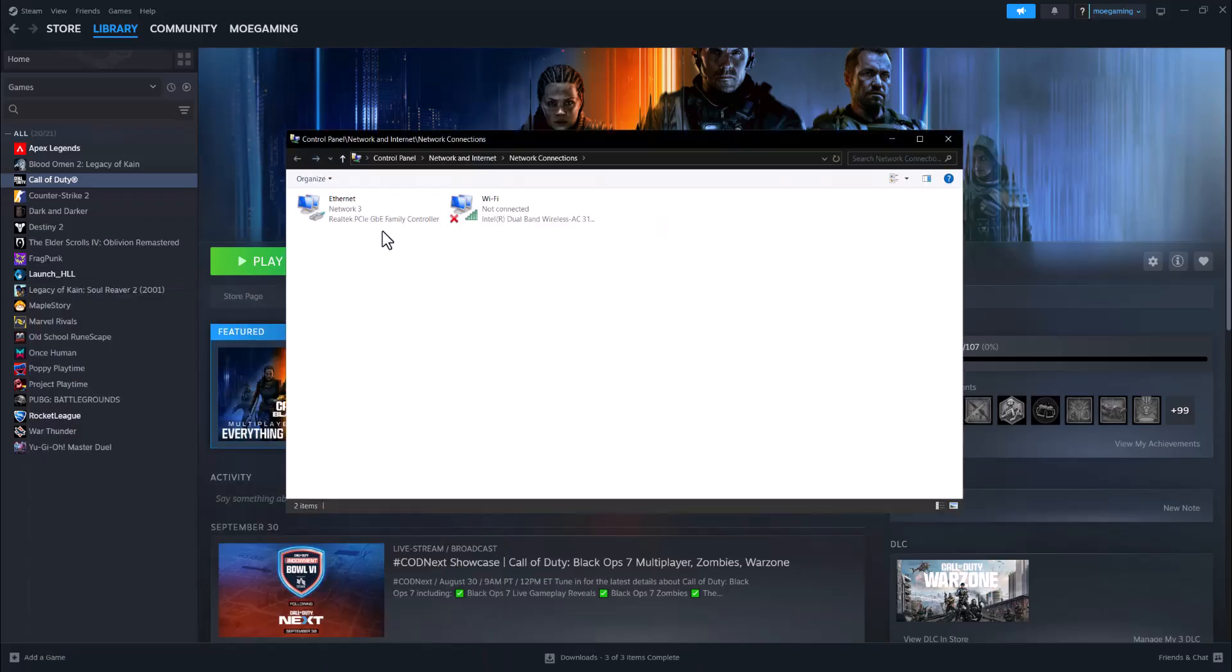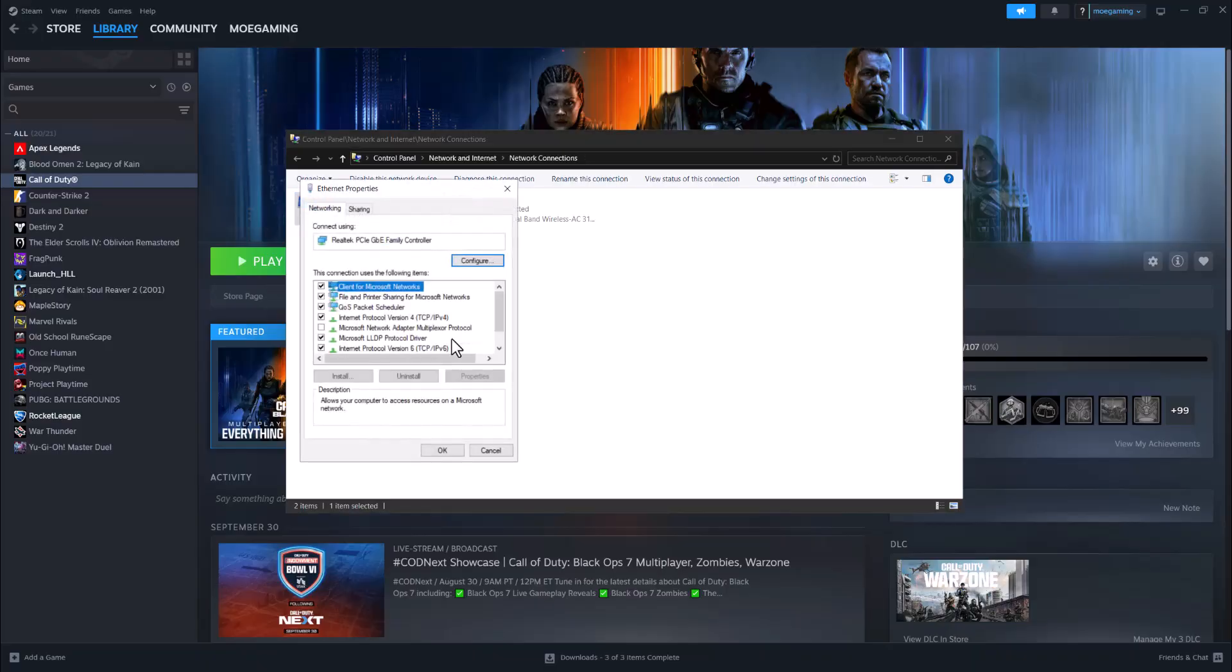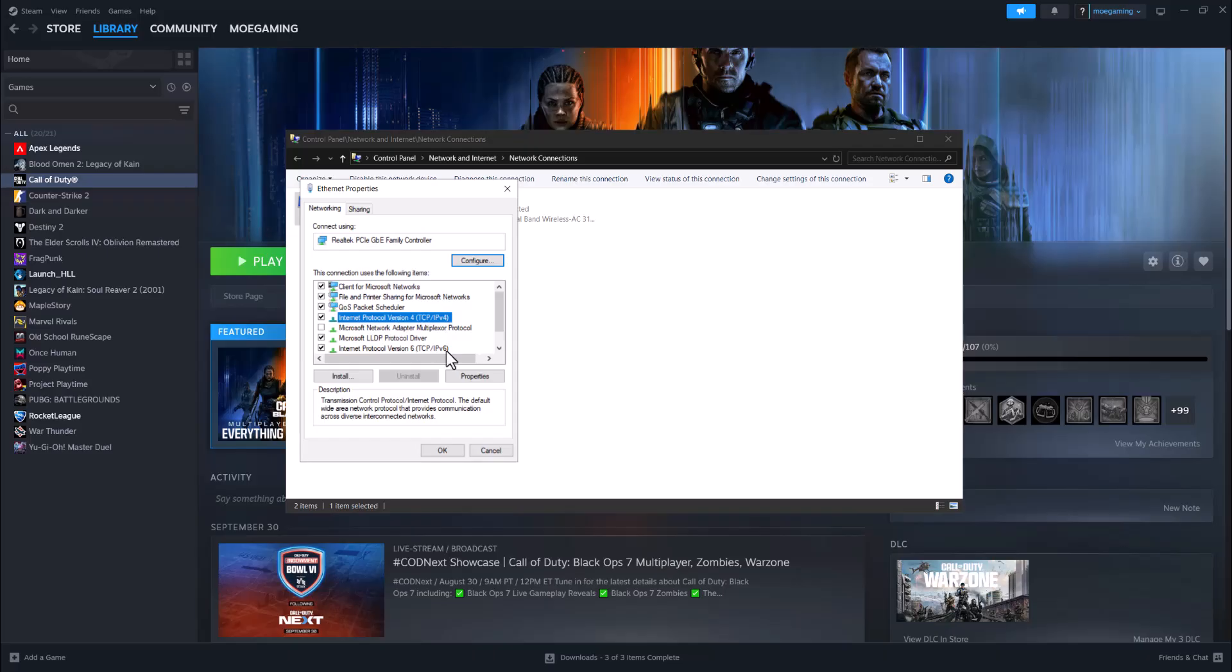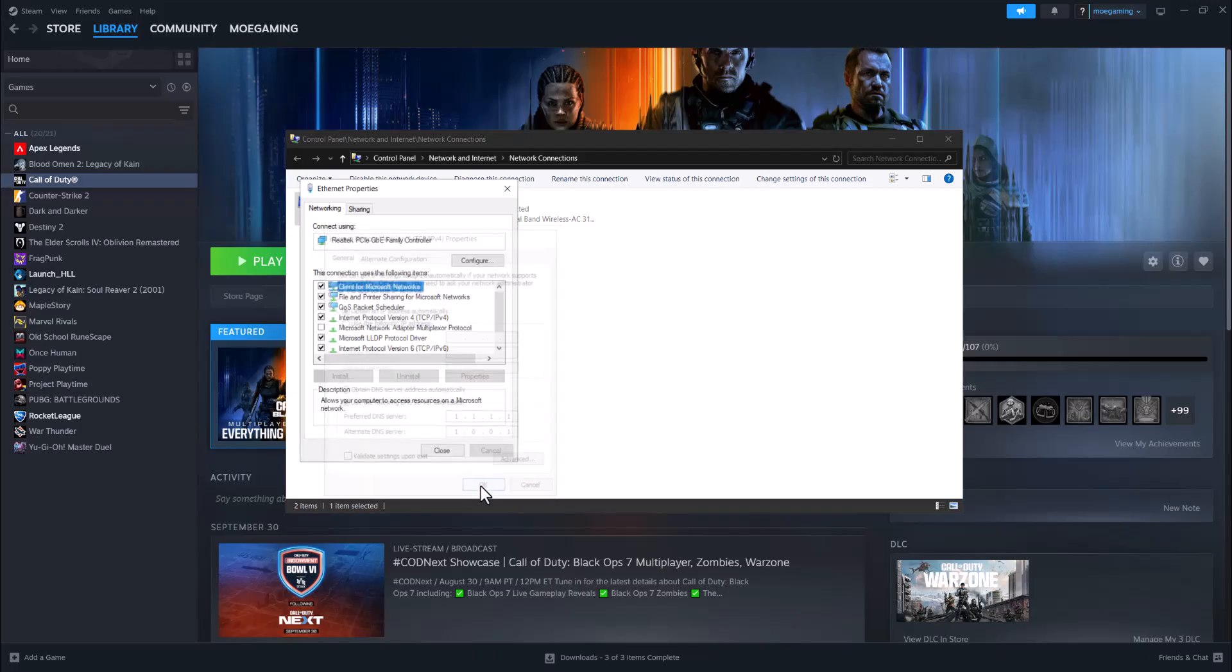In here you want to right click into either ethernet or wi-fi, whatever you're connected via. I'm connected via ethernet so click into that, go to internet protocol version 4 TCP/IPv4. In here change obtain DNS server address automatically to use the following DNS server addresses. This is Cloudflare's: change it to 1.1.1.1 and alternate to 1.0.0.1.